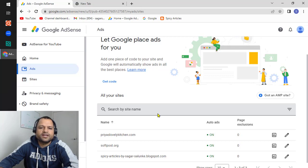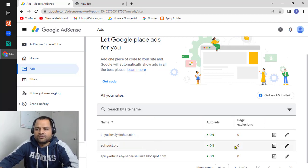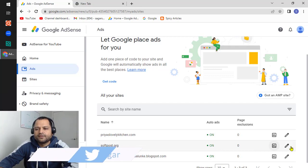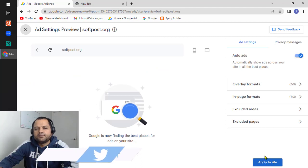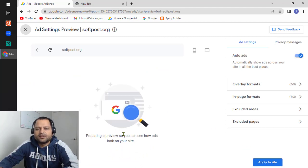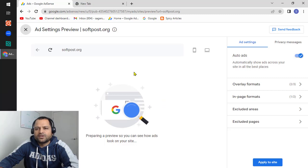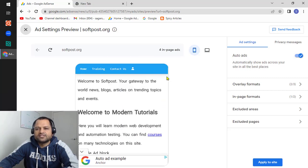To include the auto ad in your website, you will first have to turn on the ads. Just click on the edit button in front of your website and then turn on the auto ads. Here you can see the 'Apply to site' button. Before that, it is preparing a preview of your website — how the ads are going to look — and it will show the preview on mobile devices as well as laptops.